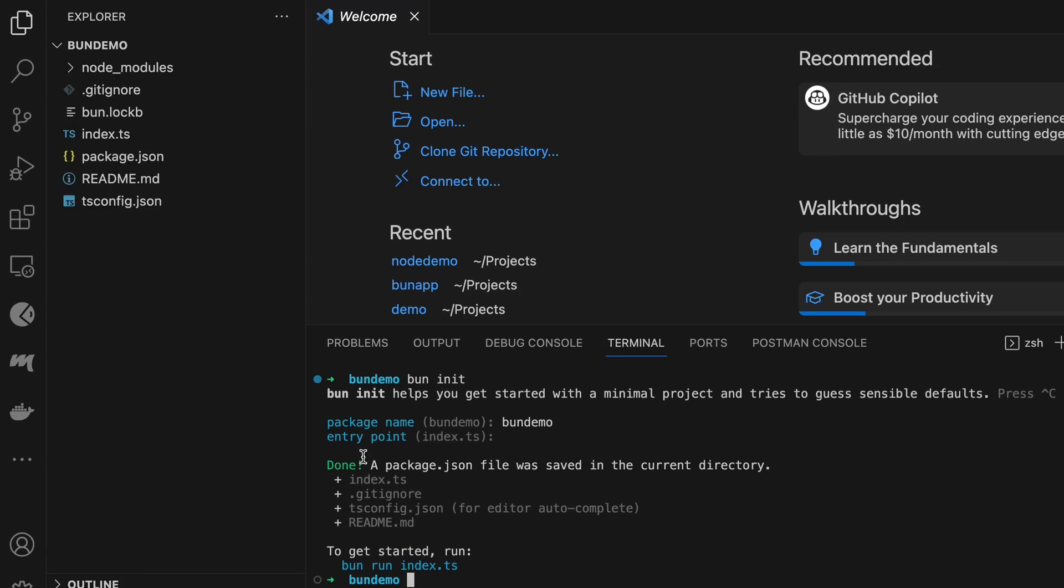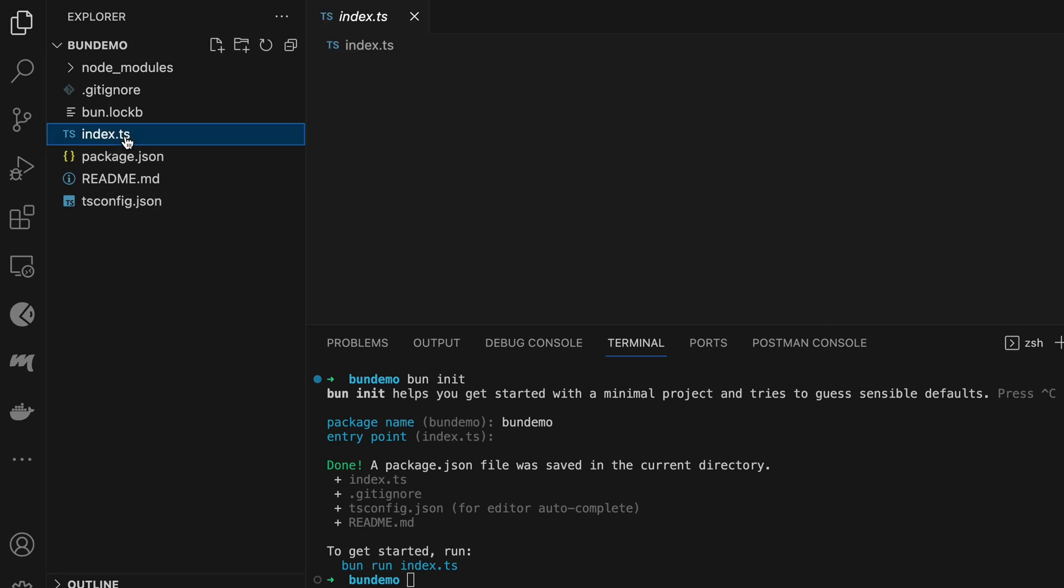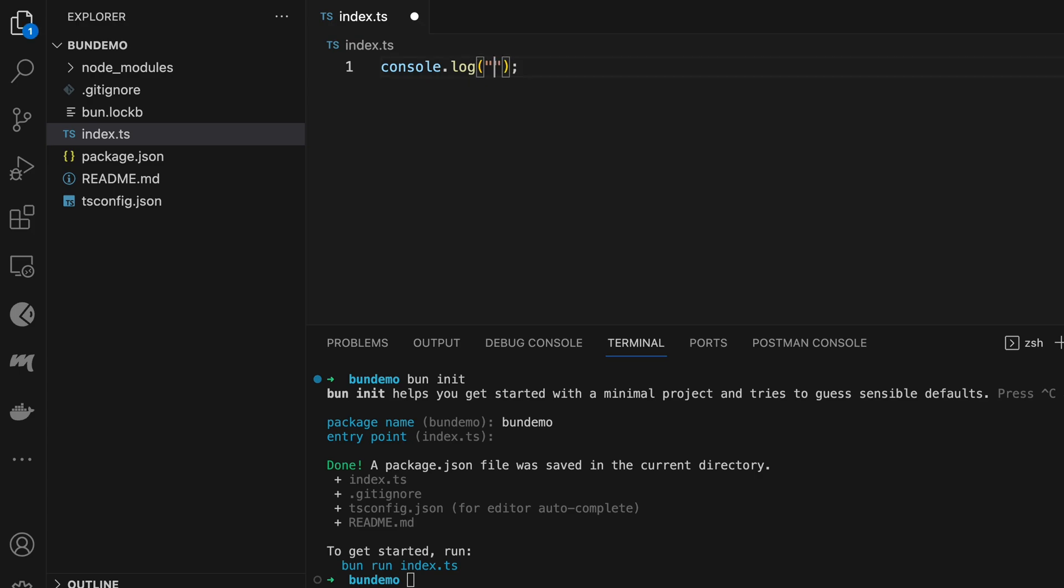Clear this and simply type 'Hello World'. Save the program, clear the terminal, and type 'bun run' followed by the filename.